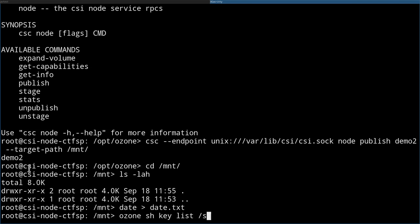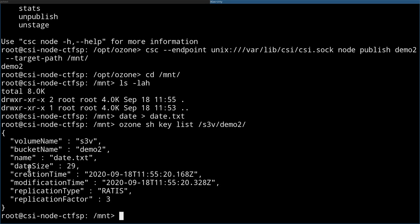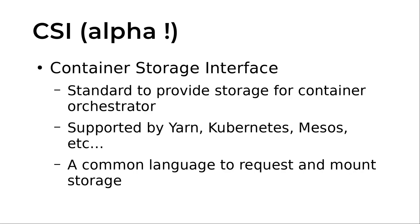If I save something to the mount point, it should be visible via key list s3v/demo2. Yes, I can see the file — so we wrote to the filesystem and can see it via the Ozone endpoint, or alternatively via the Hadoop-compatible filesystem or AWS S3 CLI.